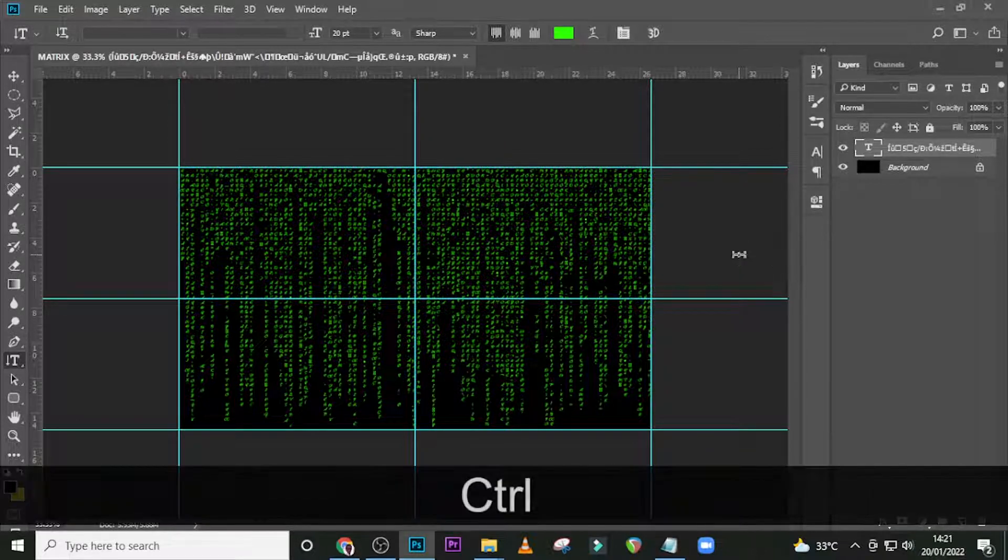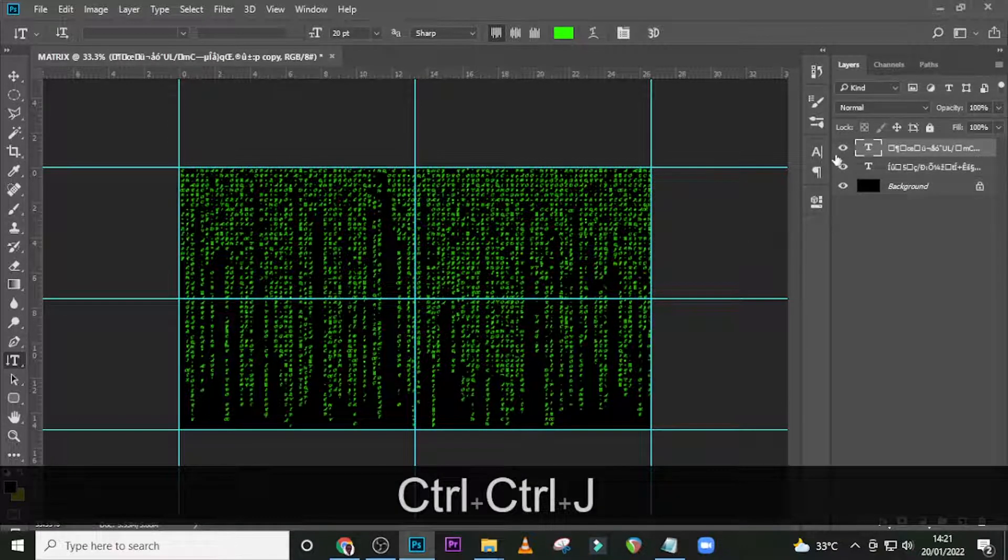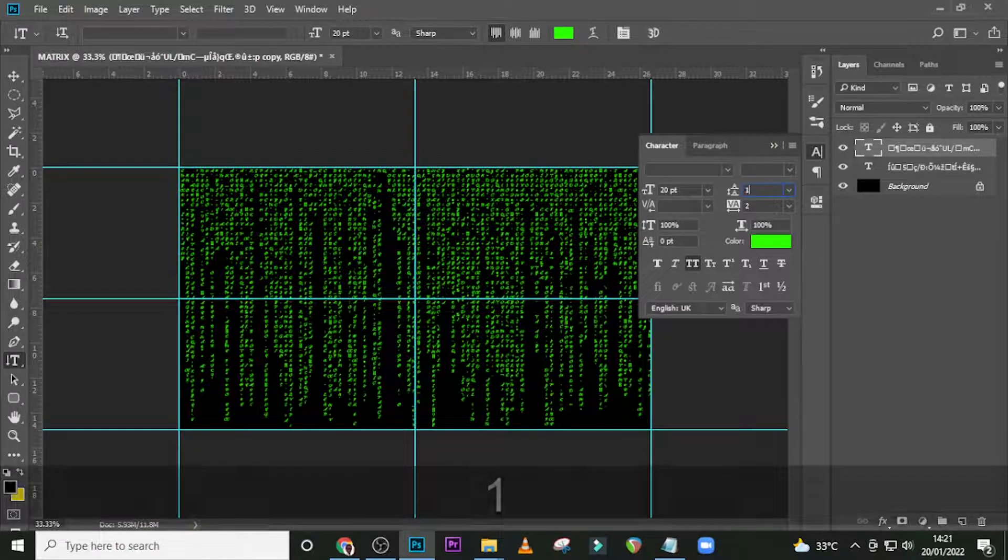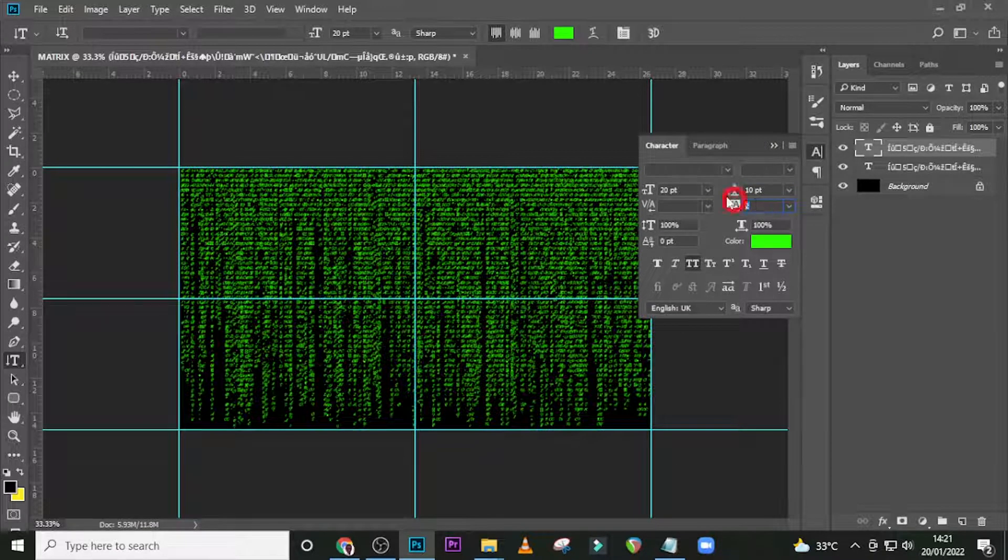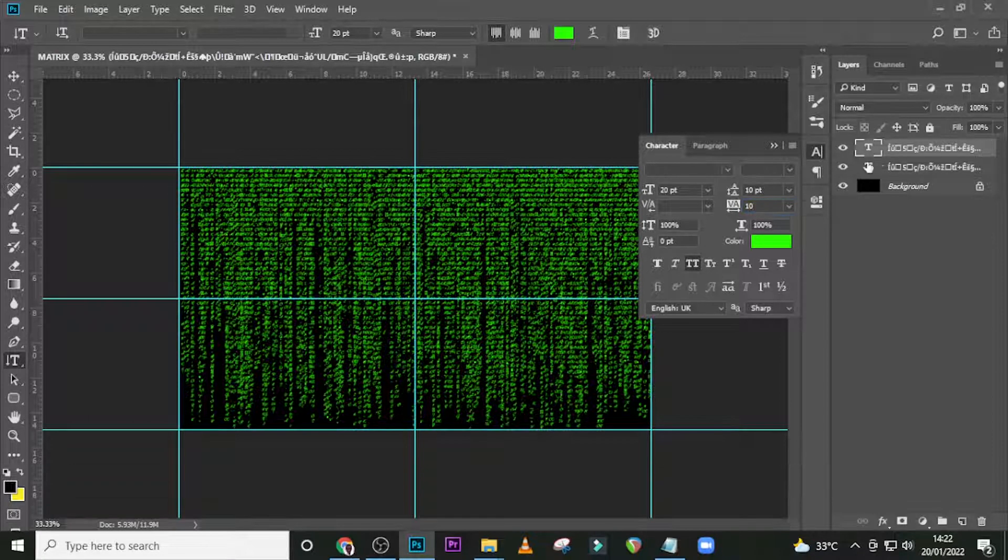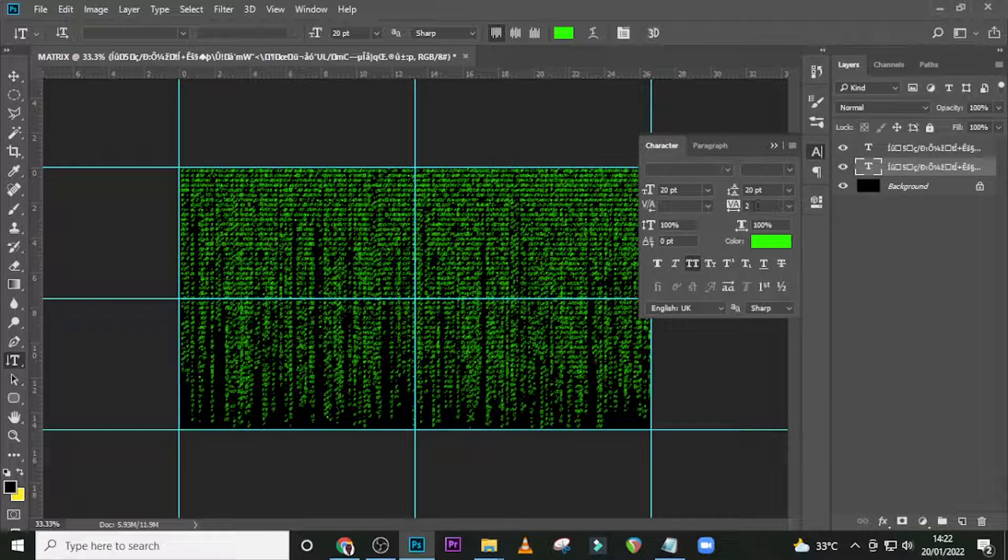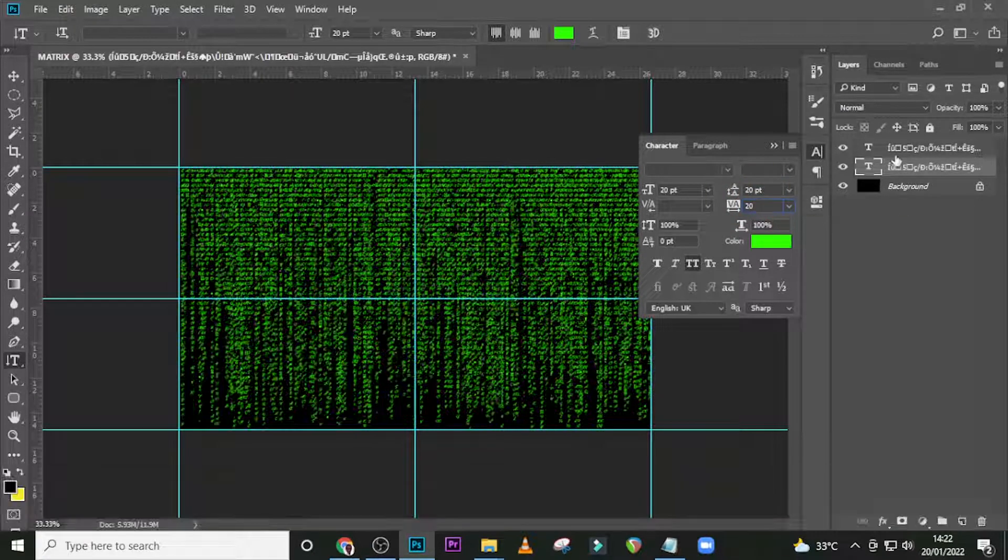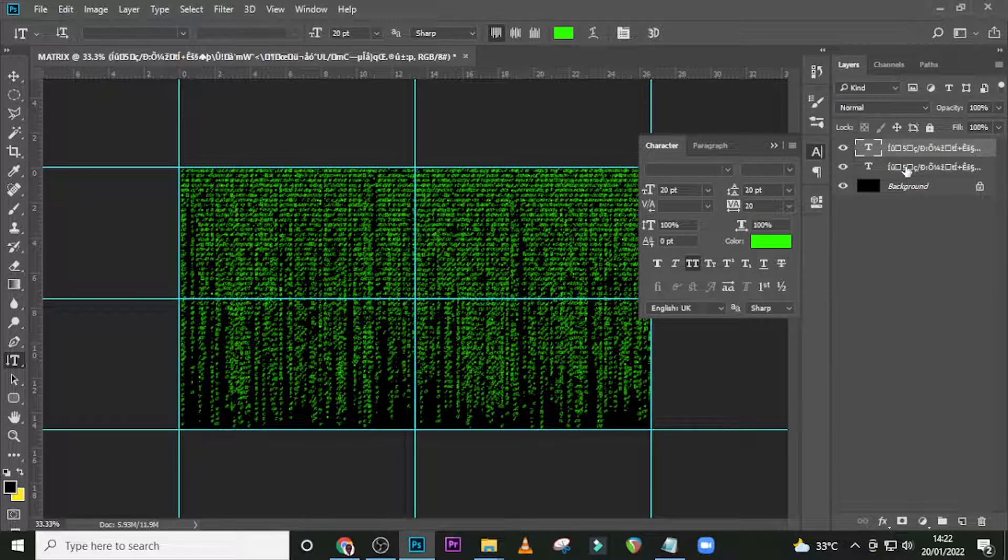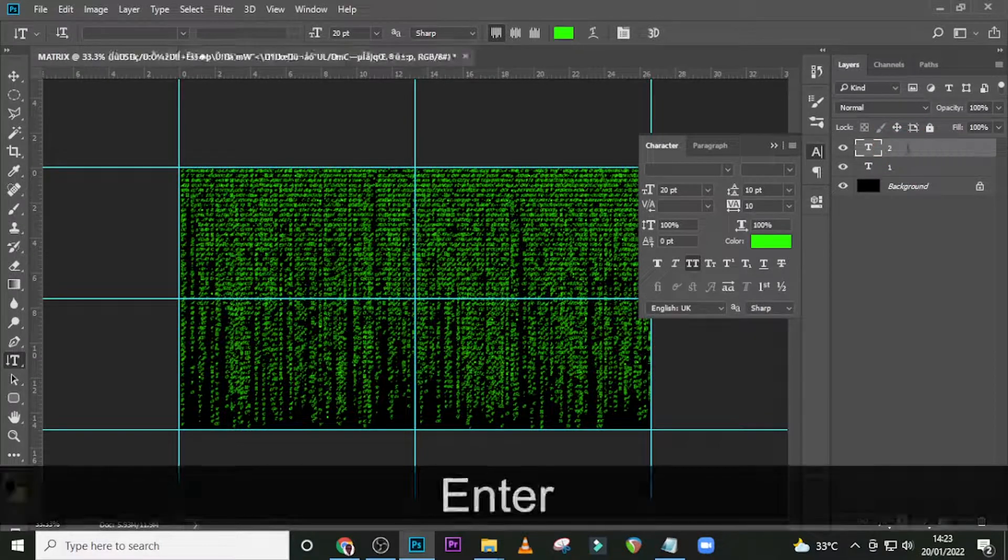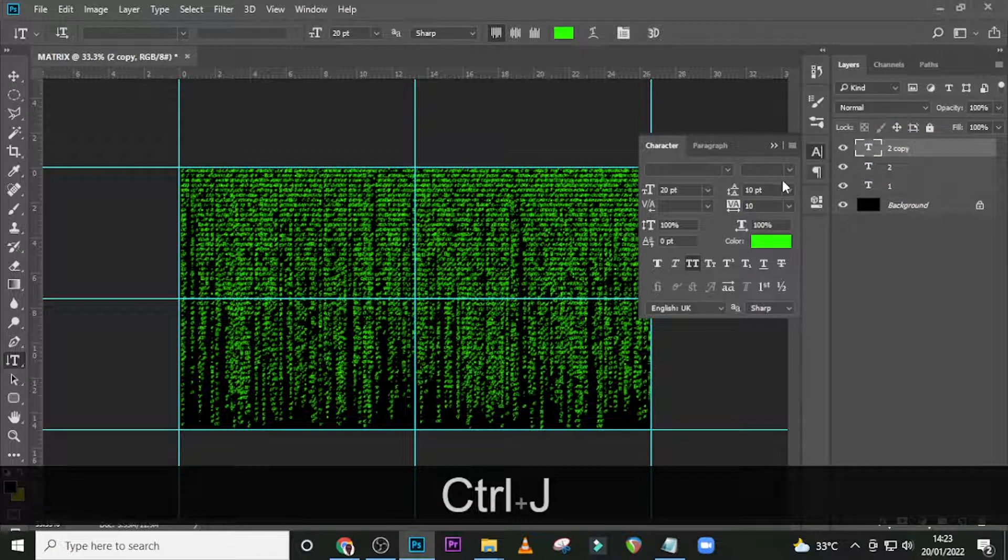Now duplicate it. Open the character and set here to 10, and set here also to 10. Come down to the one here, make sure this is 20. If it's not 20, kindly set it to 20, that's the tracking.